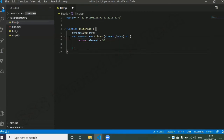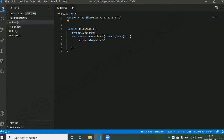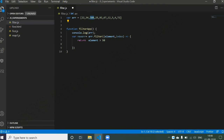Whenever control reaches the filter call, it goes to the array and picks the first element — 22 — placing it in the element parameter with index 0. It checks: is 22 greater than 50? No, false — so nothing is returned. It then picks the second element, 34, index 1 — also false. Then the third element: 100. Is 100 greater than 50? Yes, true — so it returns 100, and 100 is stored in the new array as the first element.